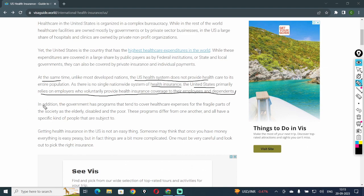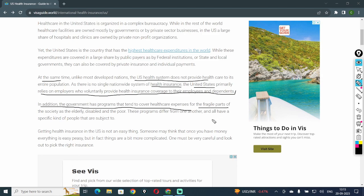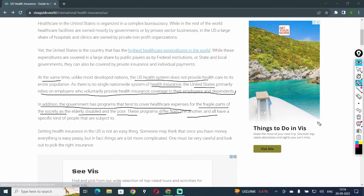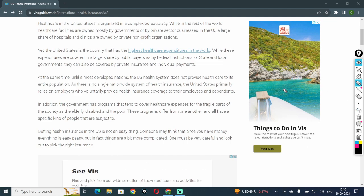In addition, the government has programs that tend to cover healthcare expenses for the fragile parts of society such as the elderly, disabled, and the poor. These programs differ from one another and all have a specific kind of people that are subject to them.